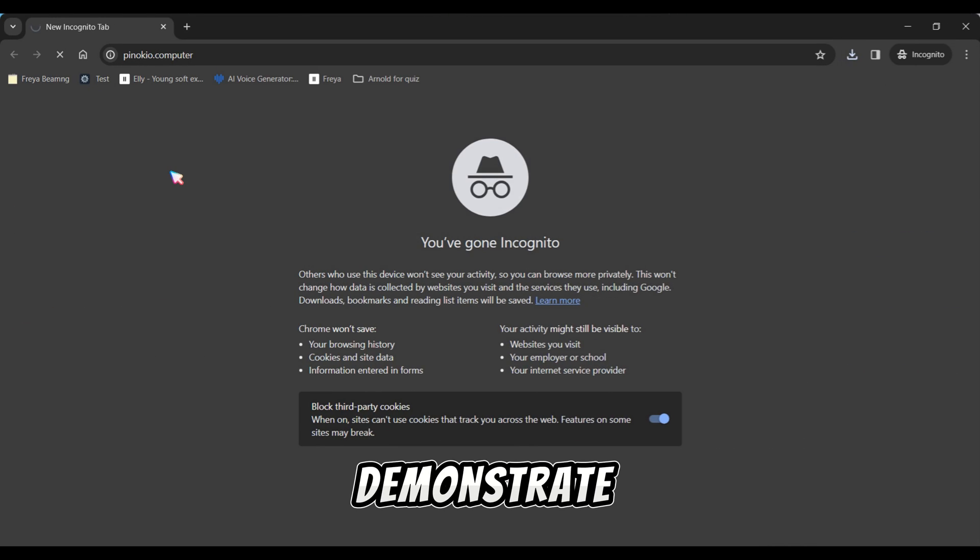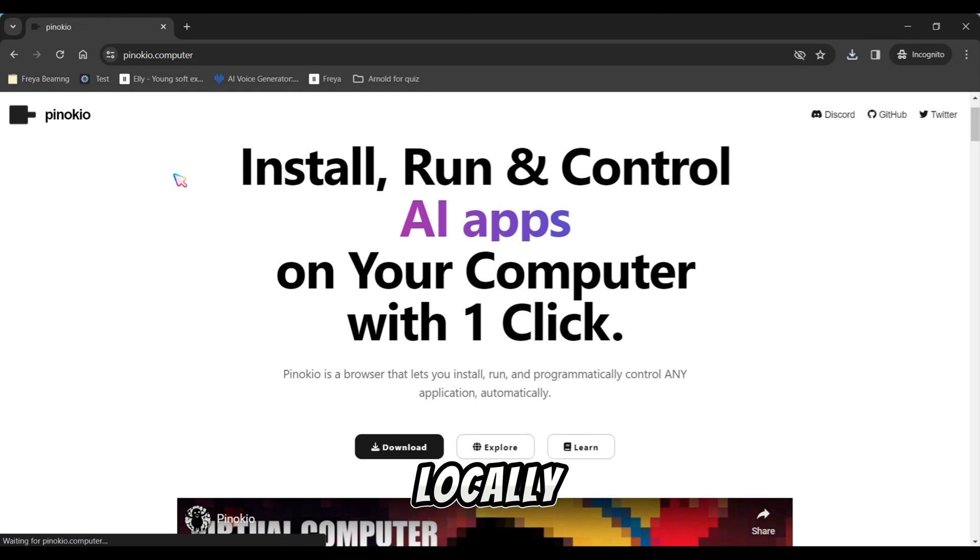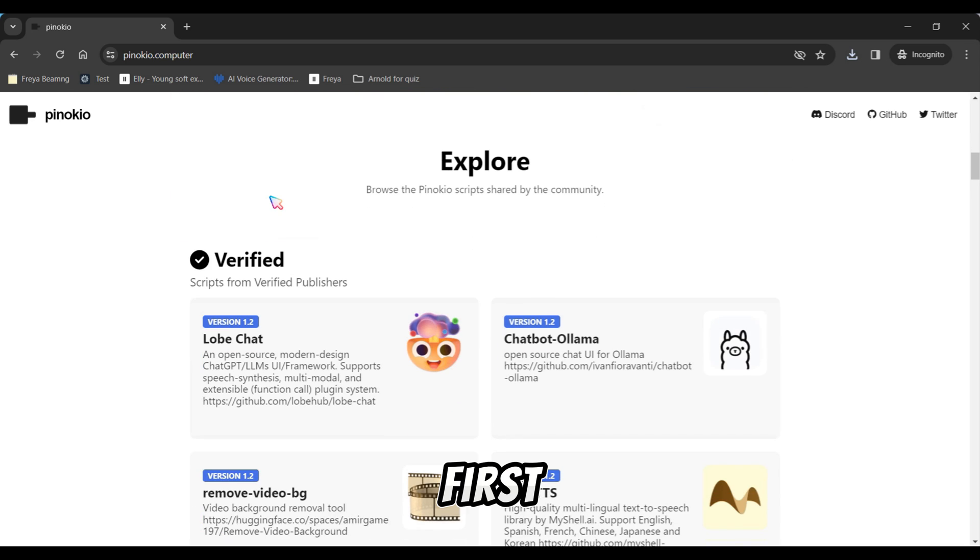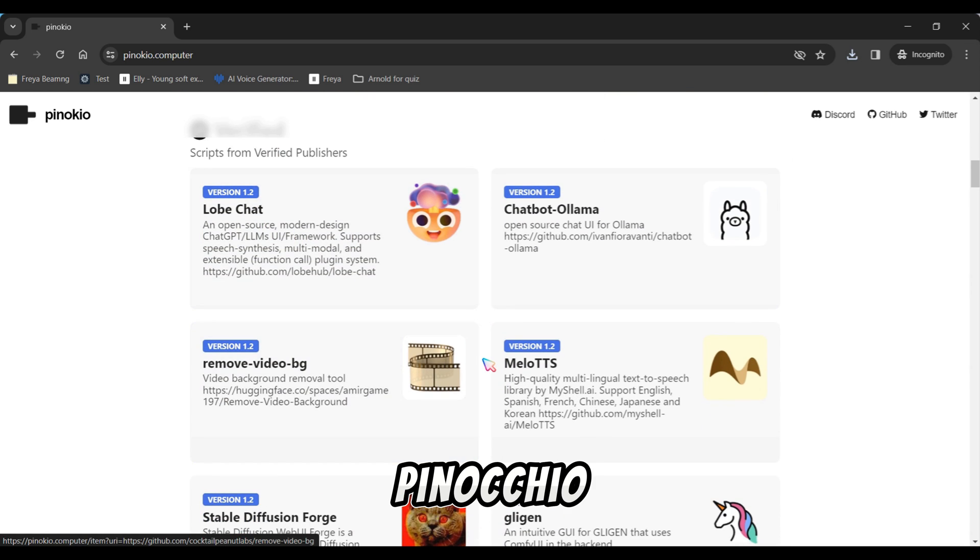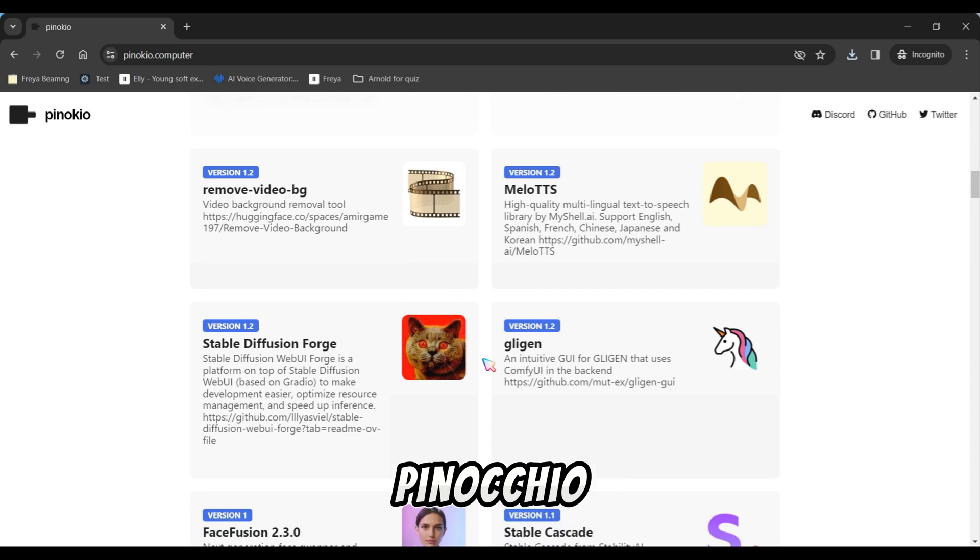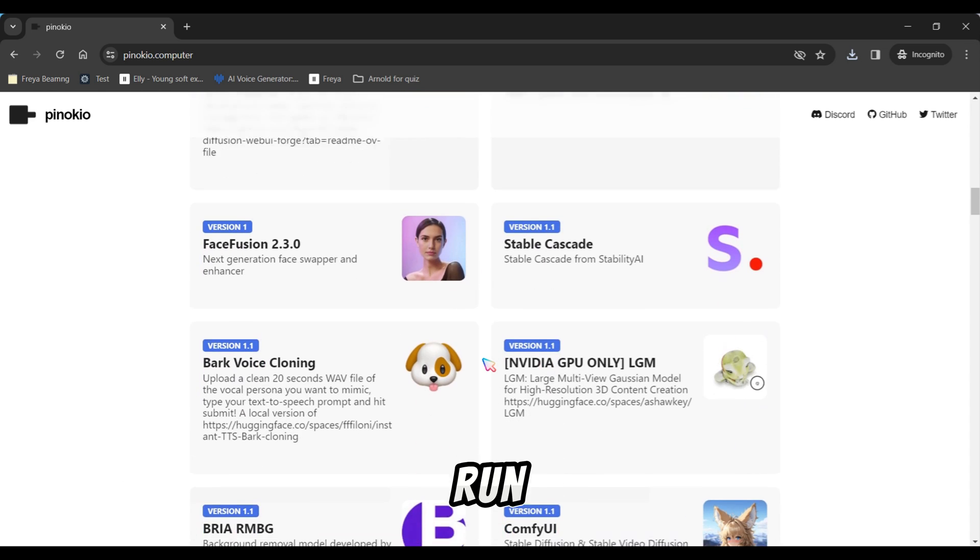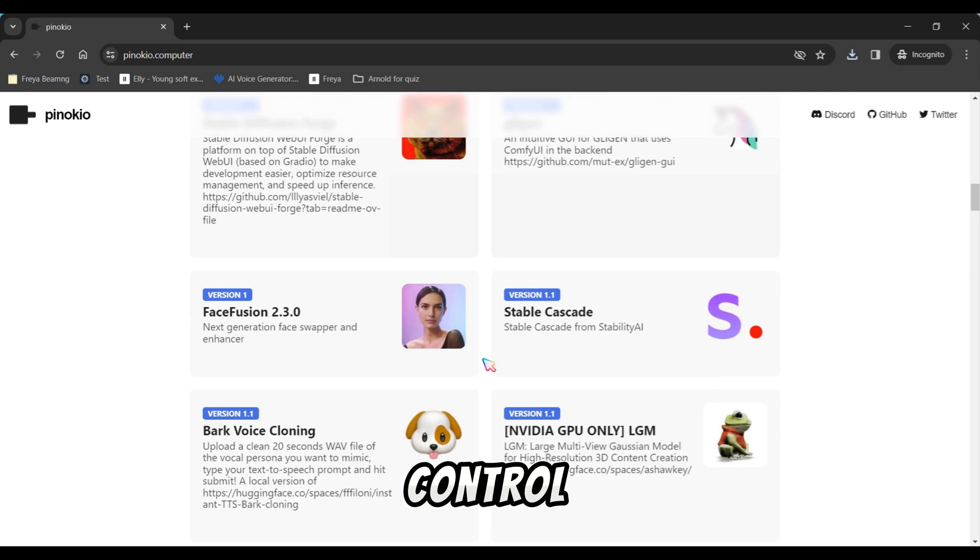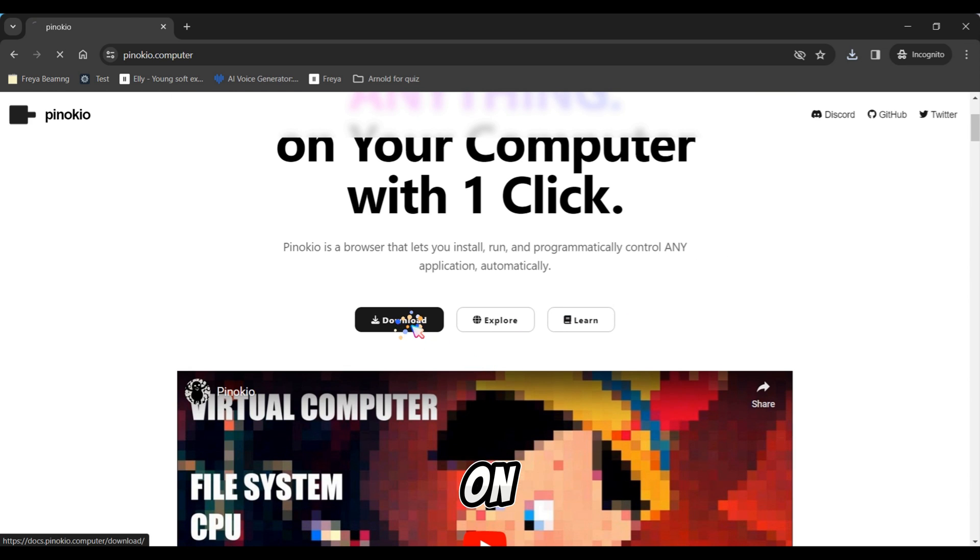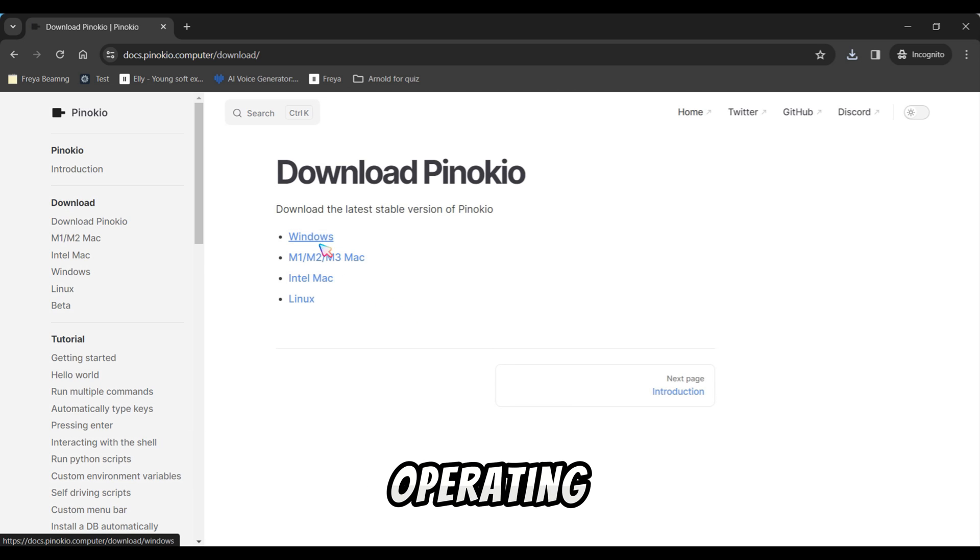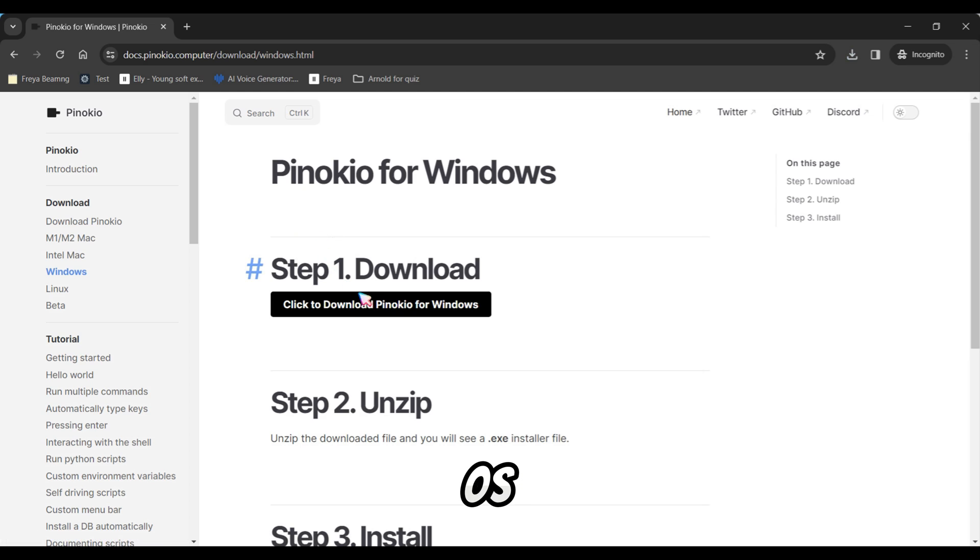Next, I'll demonstrate how to run Mellow TTS locally for unlimited use. First, navigate to the official website of Pinocchio at pinocchio.computer. Pinocchio is a browser that enables you to install, run, and programmatically control any application automatically. Click on the Download button and choose the version compatible with your operating system, whether it's Windows or macOS.